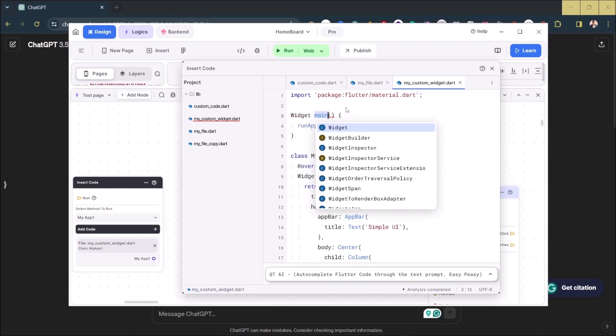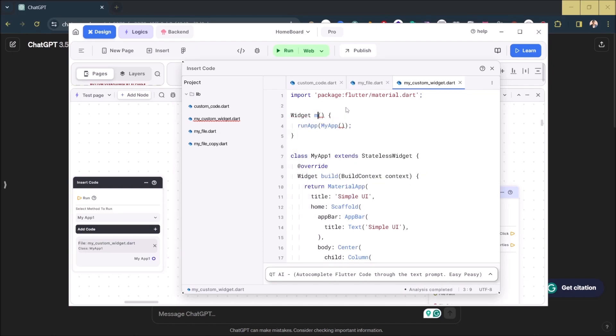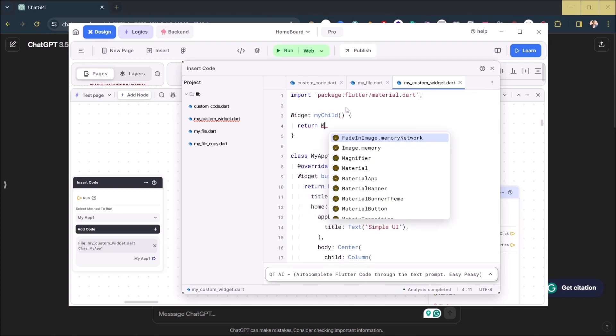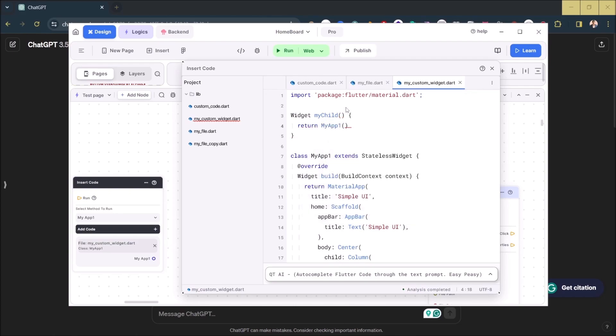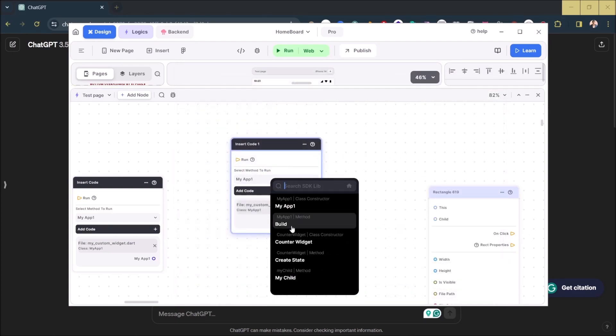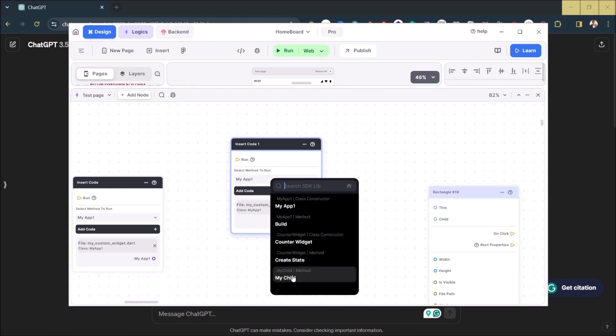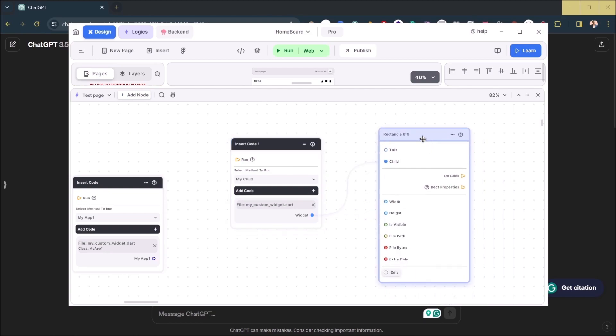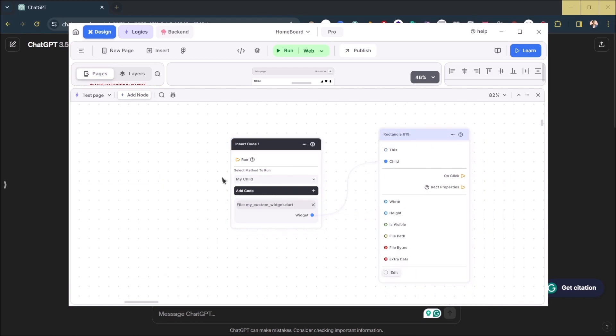And call it my child and return. For now, let's just close it. Over here you can see the my child - pass this widget inside as a child and now you have this one.